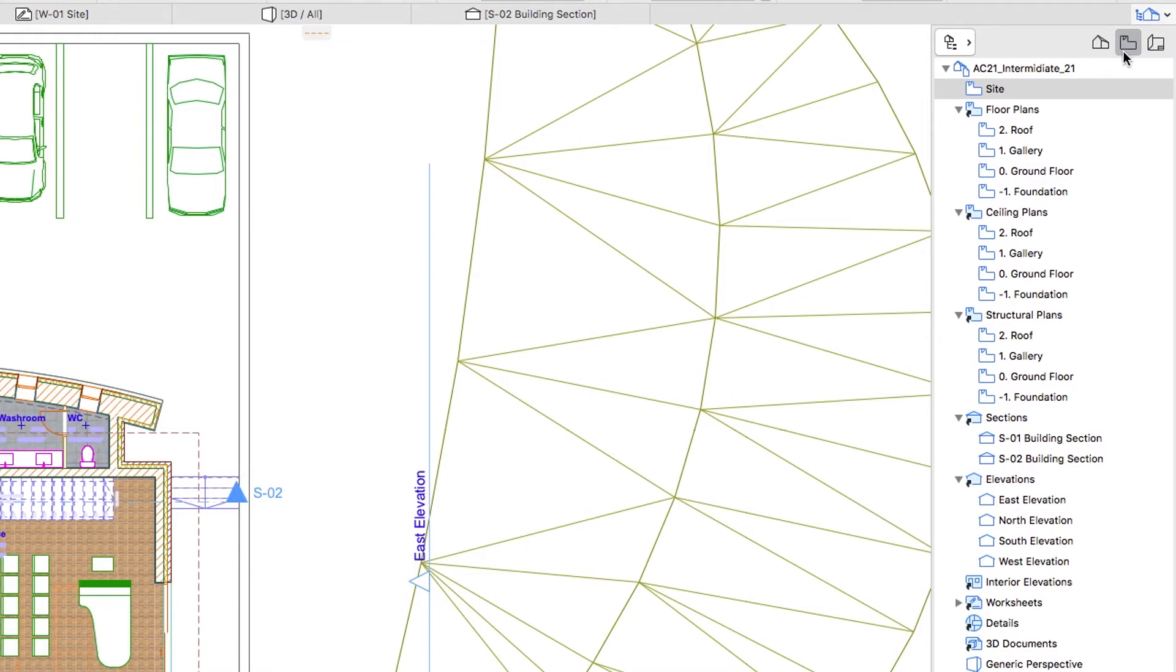By default this contains a predefined folder structure for architectural and structural plans filled with the existing stories, sections, and elevations.